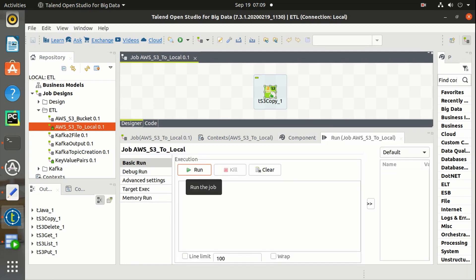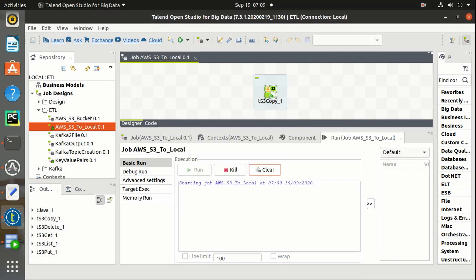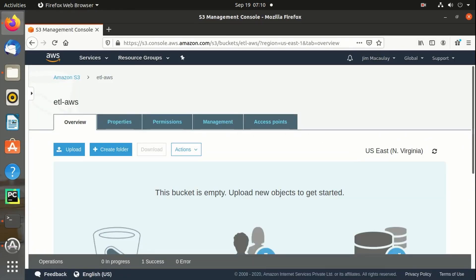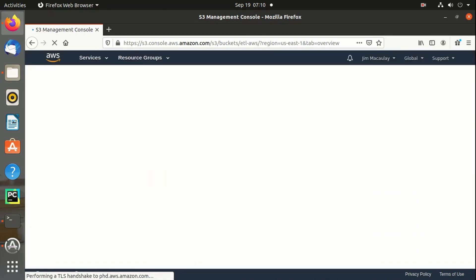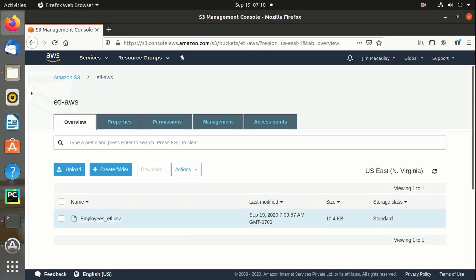Let me run the job. The job is completed. Refreshing the AWS Management Console. Yes, employees.csv from the bucket Jim McAuley is copied into the etl.aws bucket as employeesetl.csv.